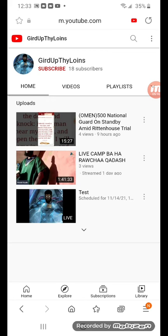Access the link through Internet Explorer and Google Chrome because it's not gonna work through the YouTube app. Then you'll be able to access both the BitChute platform I created and the backup YouTube channel, Gird Up Thy Loins.